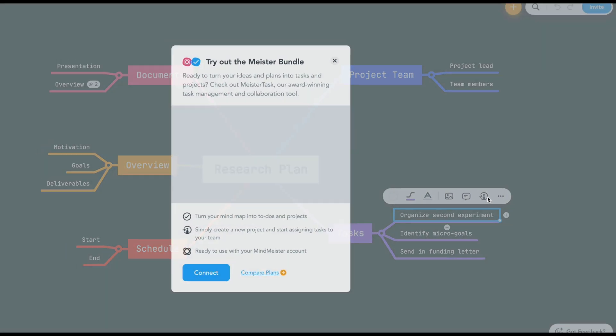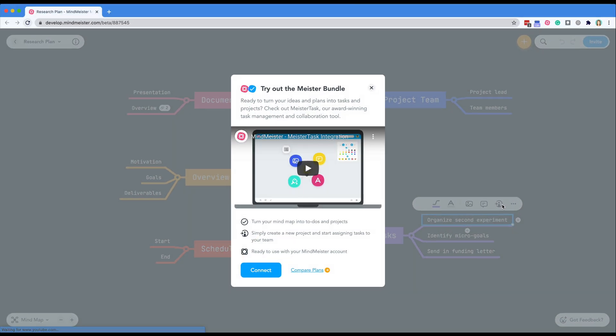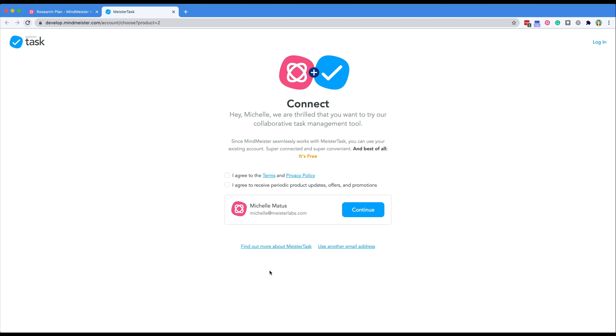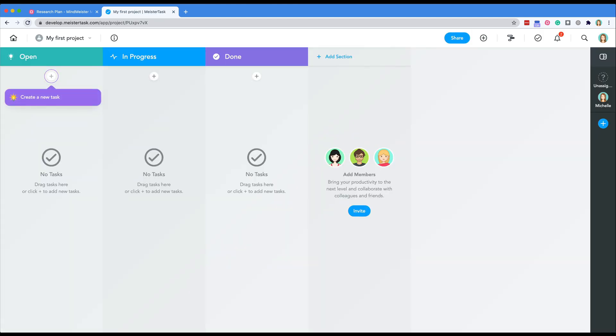To create tasks in MeisterTask you will first have to sign in to your MeisterTask account. If you don't have an account yet simply select connect and an account will be created for you. Let's navigate back to our mind map.